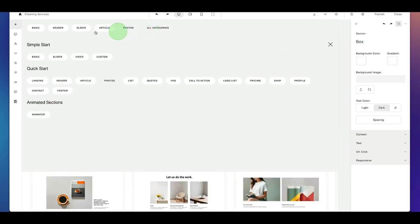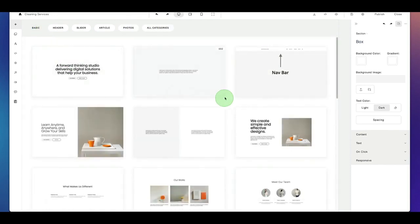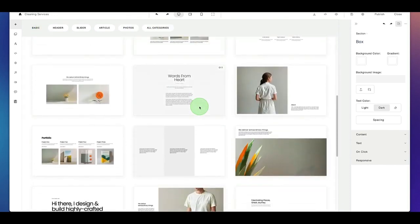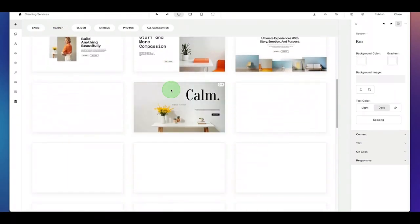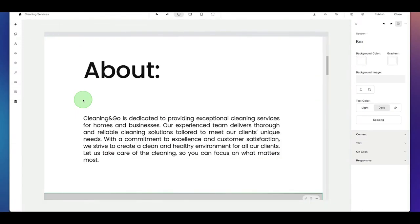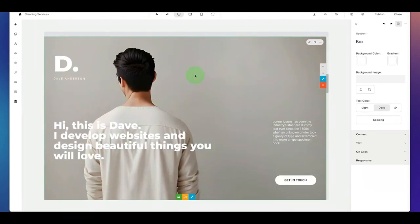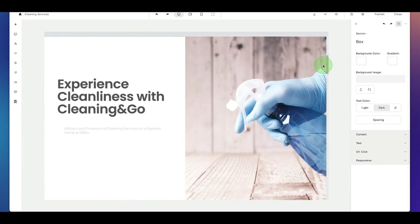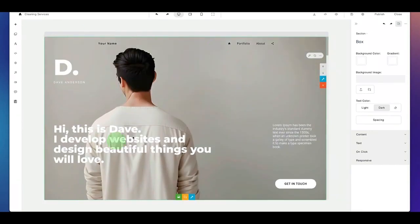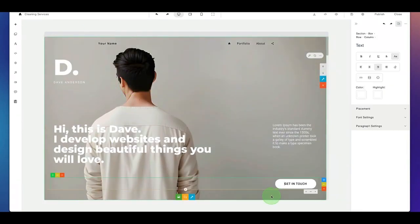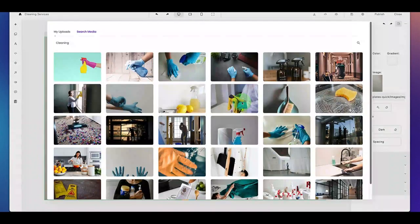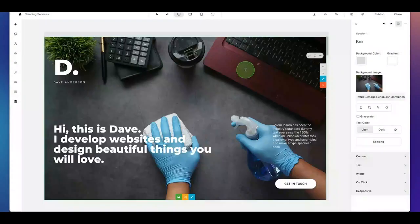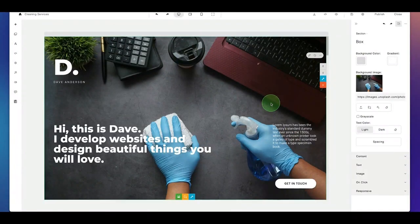Let's say you want to change the header of your website — you want to have a full header. We go to headers and do a full photo. This has been added to our page and we can simply move it up to the top. Now this will become our header. We simply click on the photo again, change this block, pick one of the photos, and now this is the header of our website.